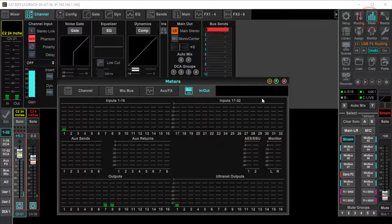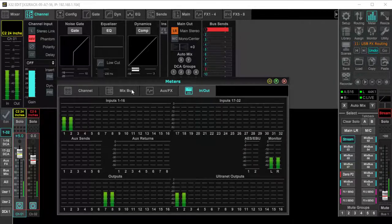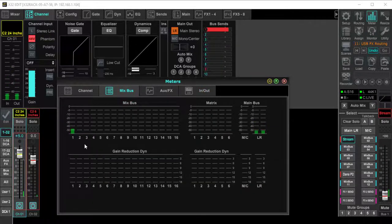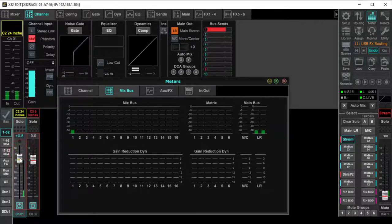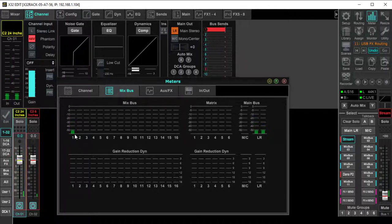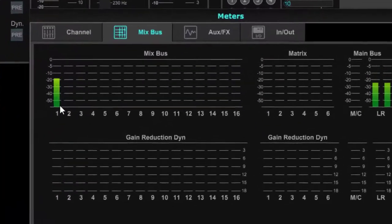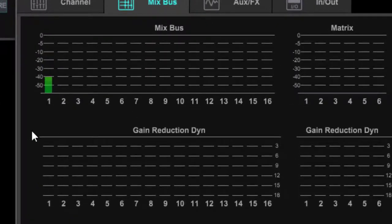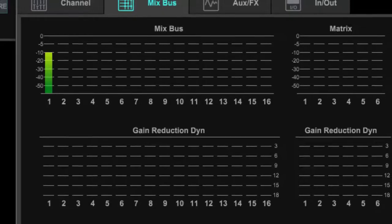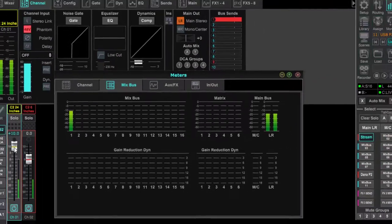We're right here at the 10 dB mark on Mix Bus one. See what happens when I pull it down. This hiss is going to follow this signal path all the way through. Watch it here when I'm silent — if you're raising this up 10 dB, you're going to pick it up all the way through this signal chain.